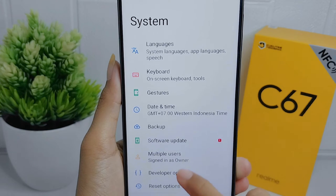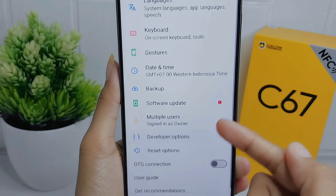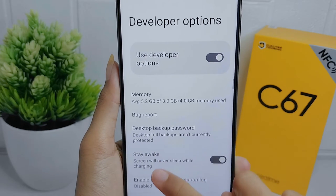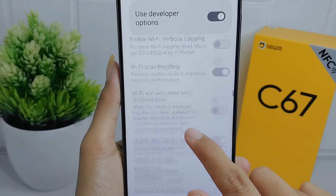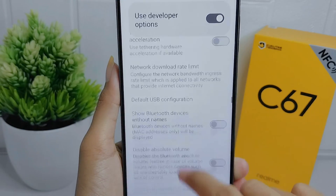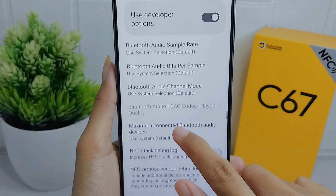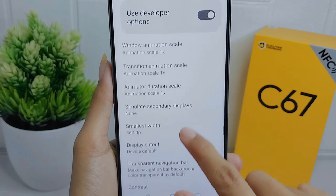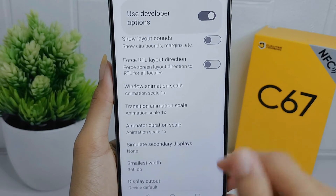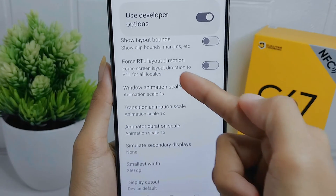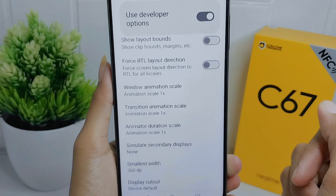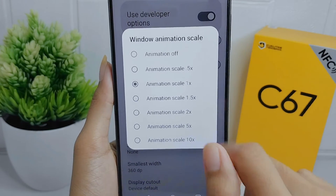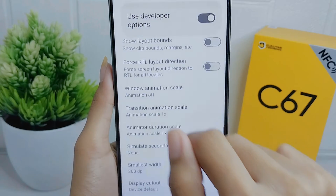Select Developer Options and then scroll down until you find these three options: Window Animation Scale, Transition Animation Scale, and Animator Duration Scale.